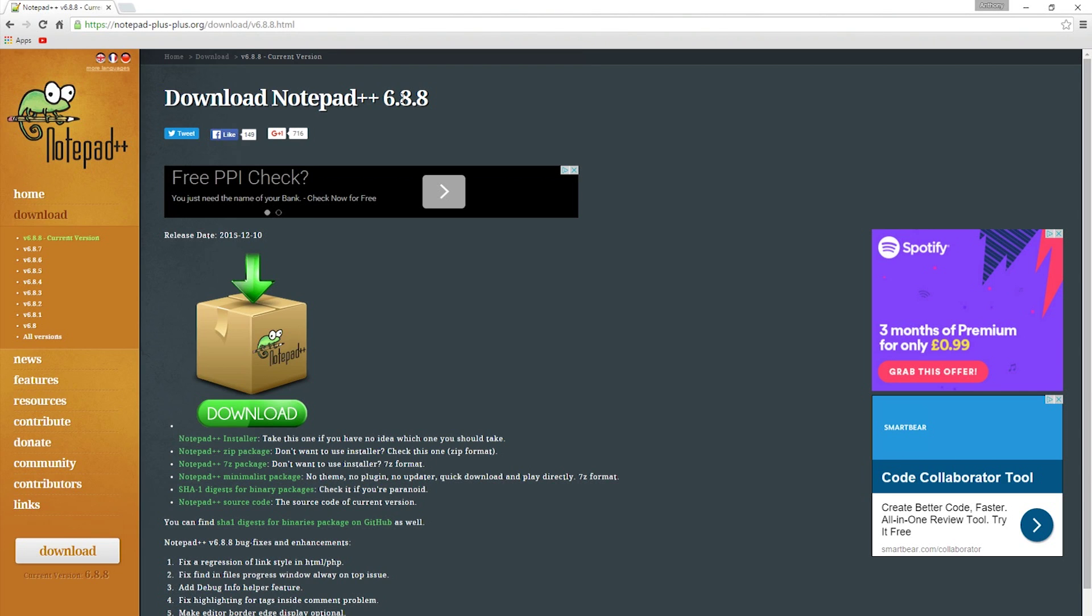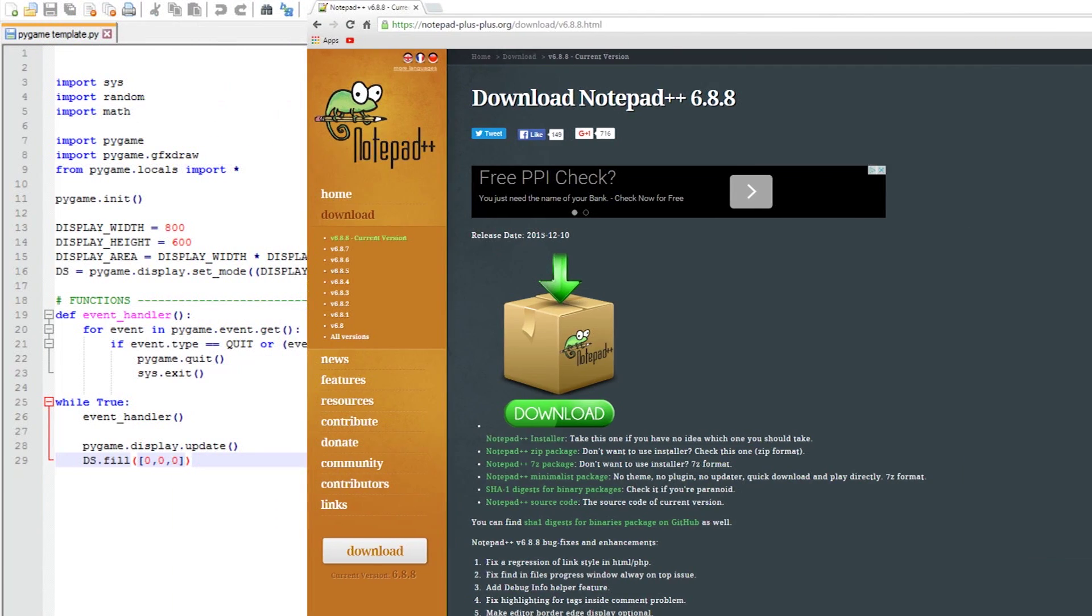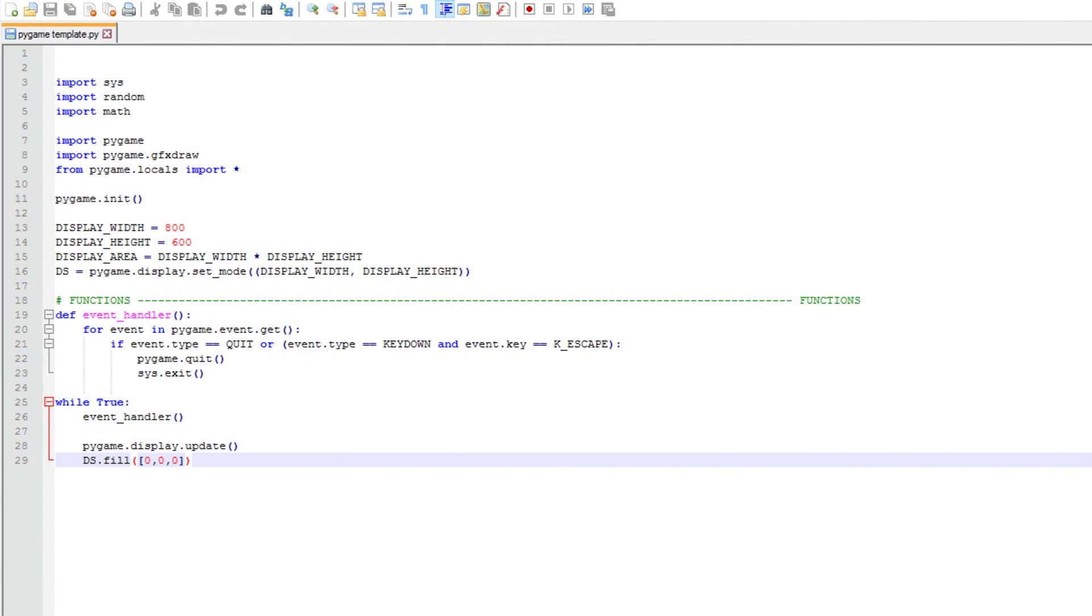Now that we have Python 2.7, Pygame, and Notepad++, we can start with our template. Let's have a look.